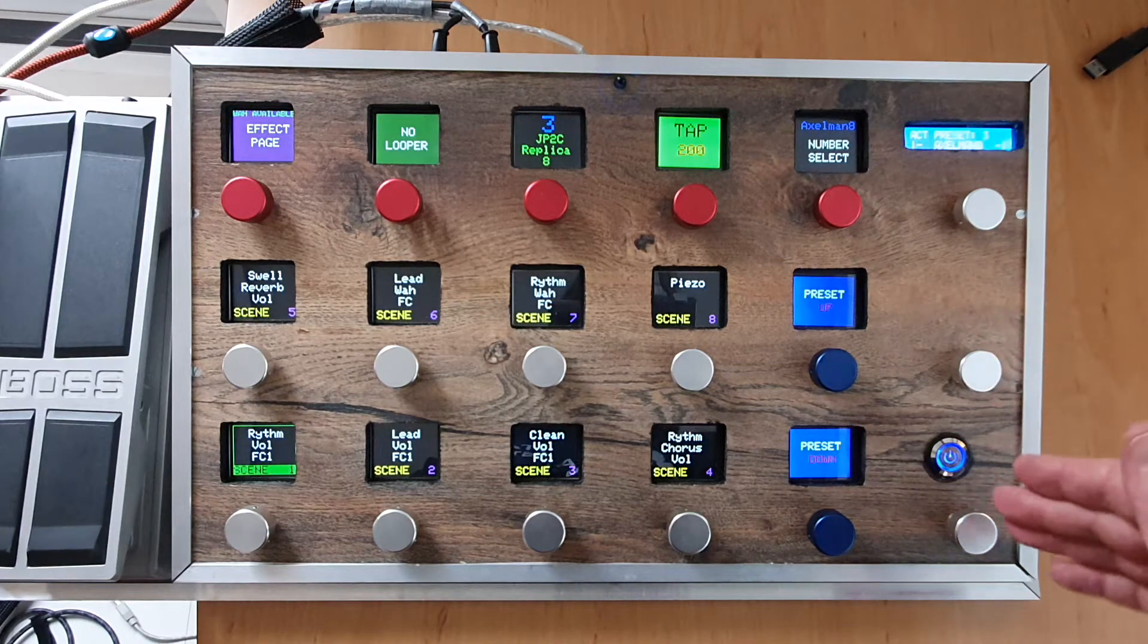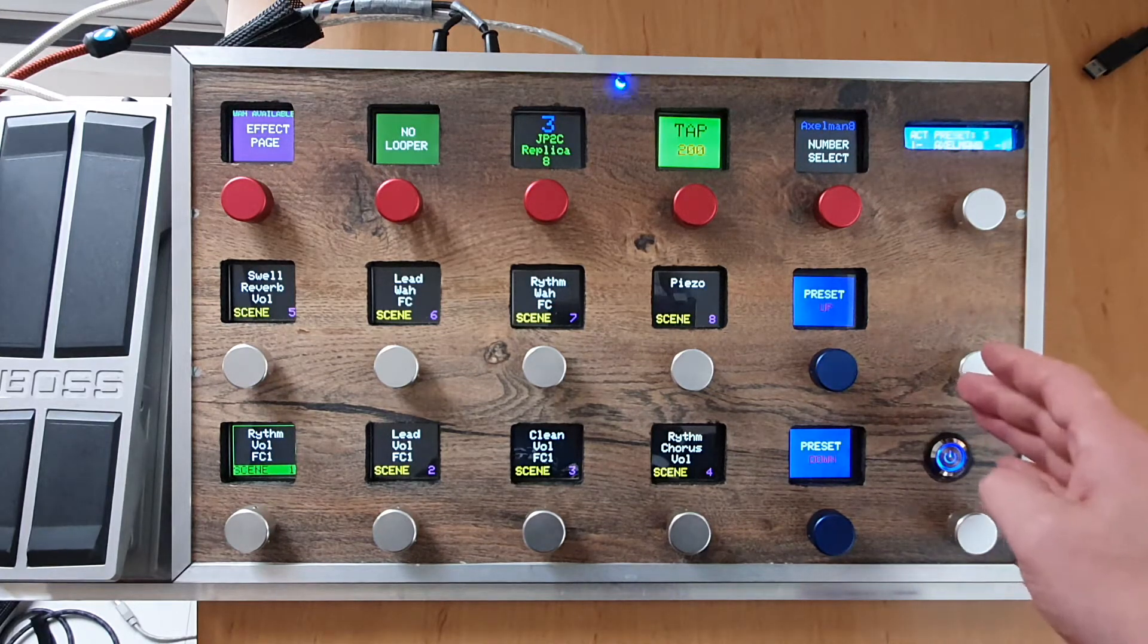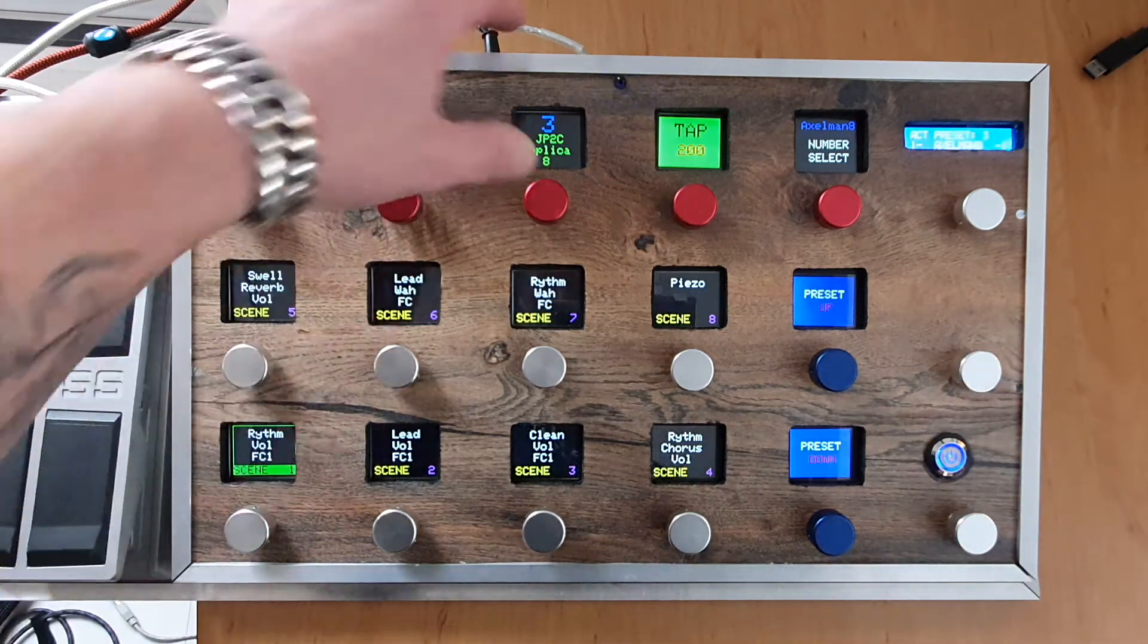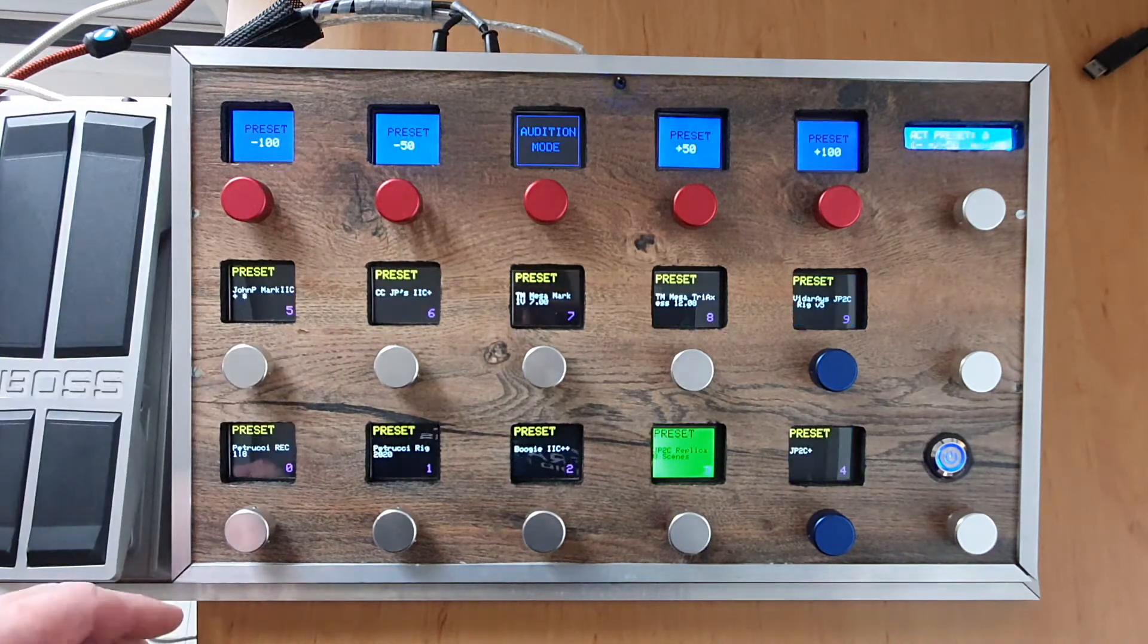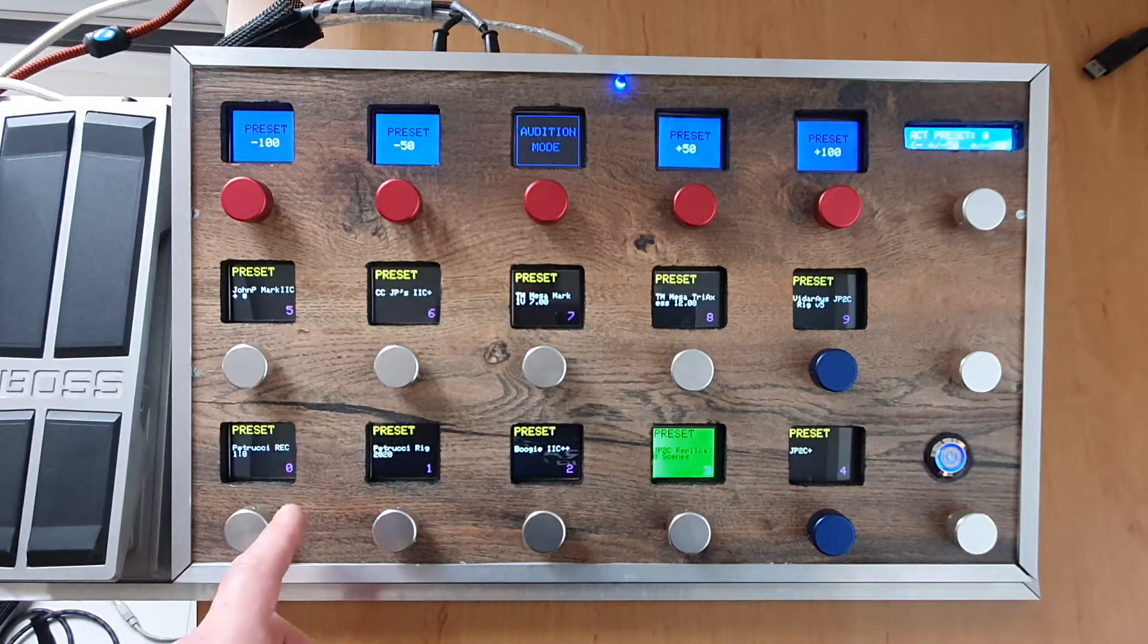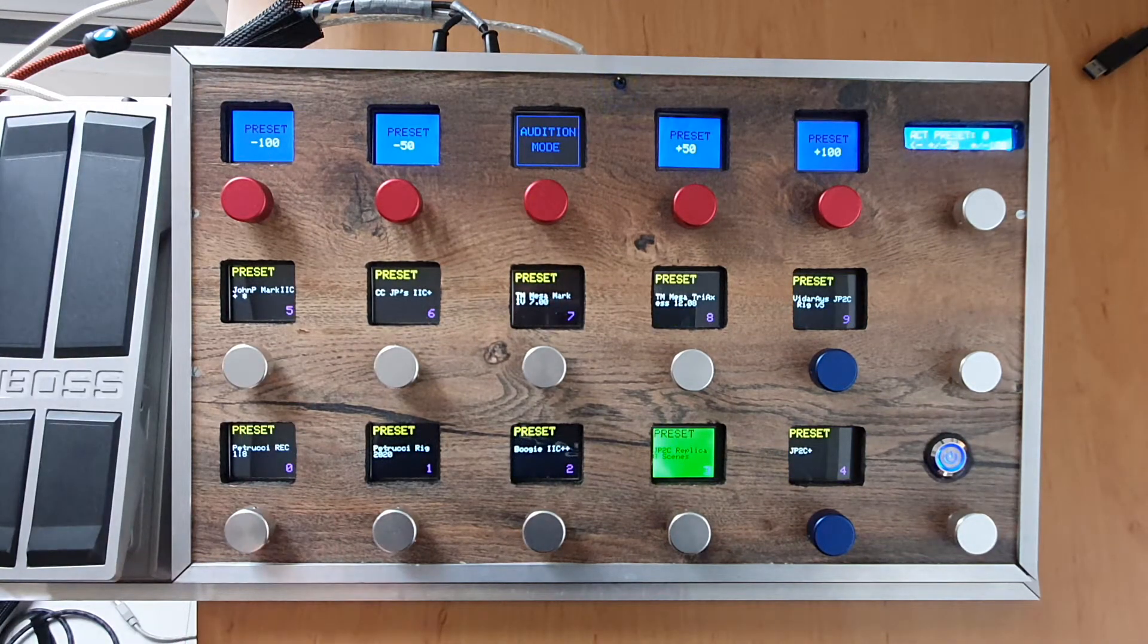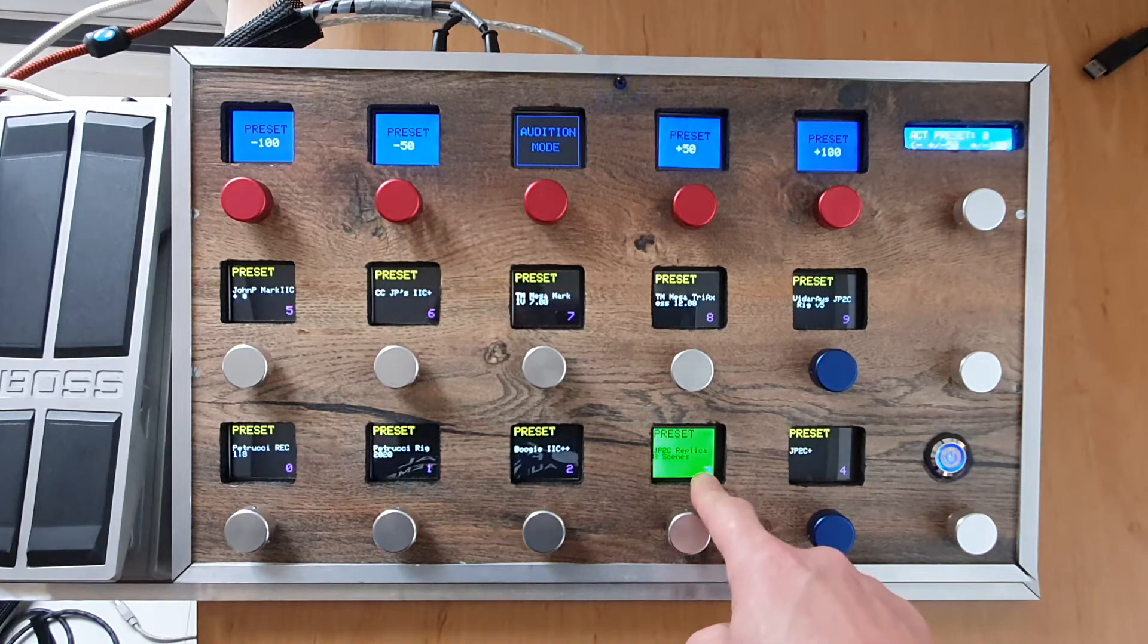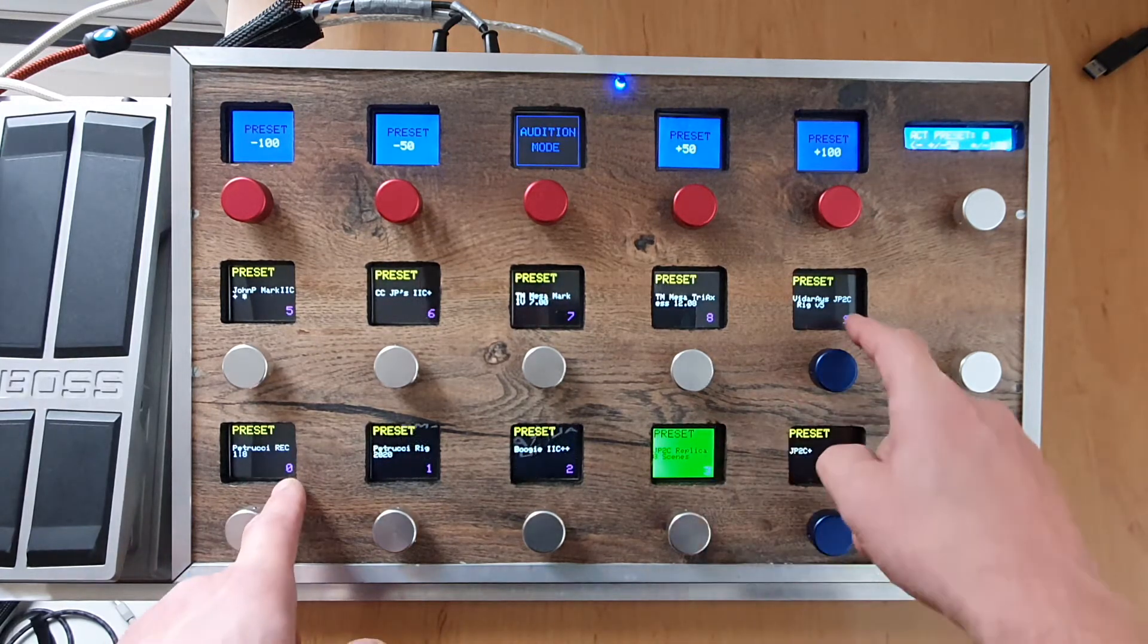If we go here, we're now in bank zero I think it's called, because we're in preset 3 and it is between 0 and 9.